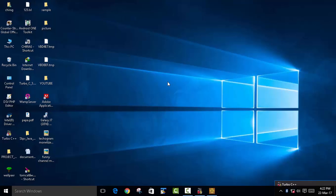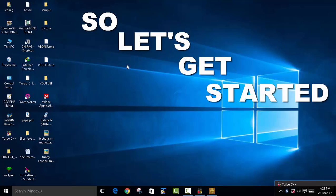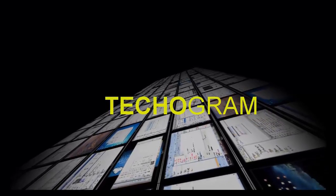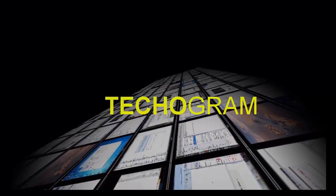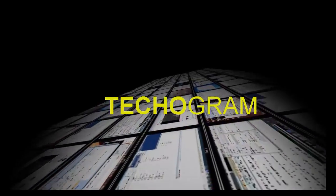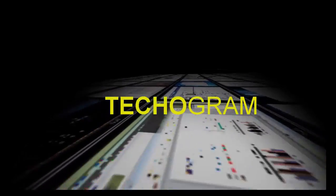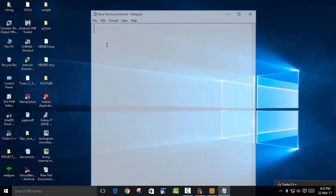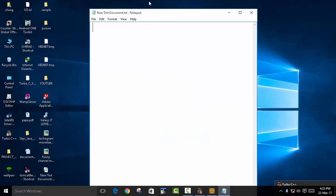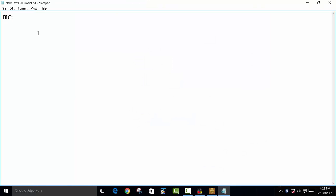Hey guys, welcome back to Techogram. Today we're going to learn what is a static data member. We will take an example of a class — we will name it 'message'.